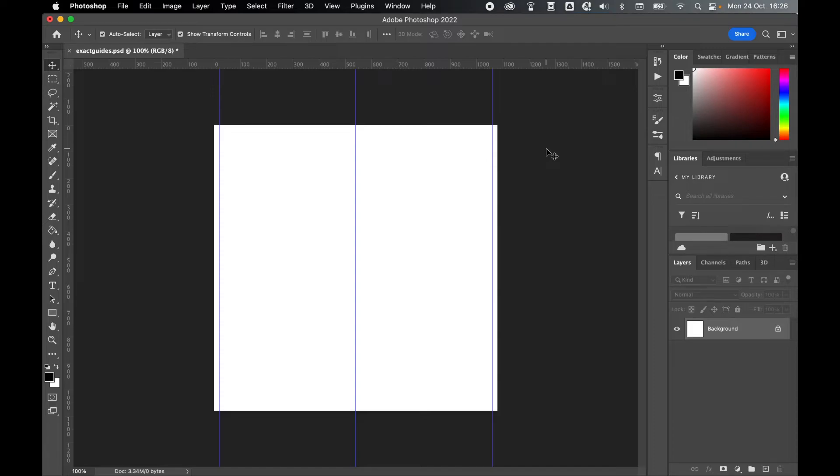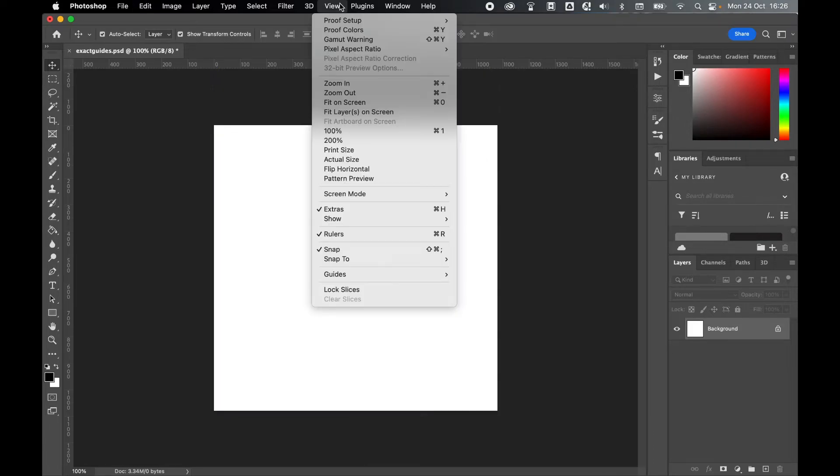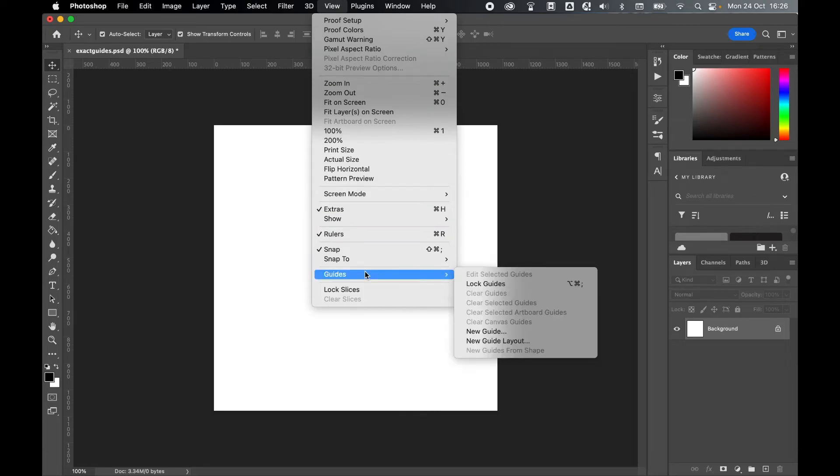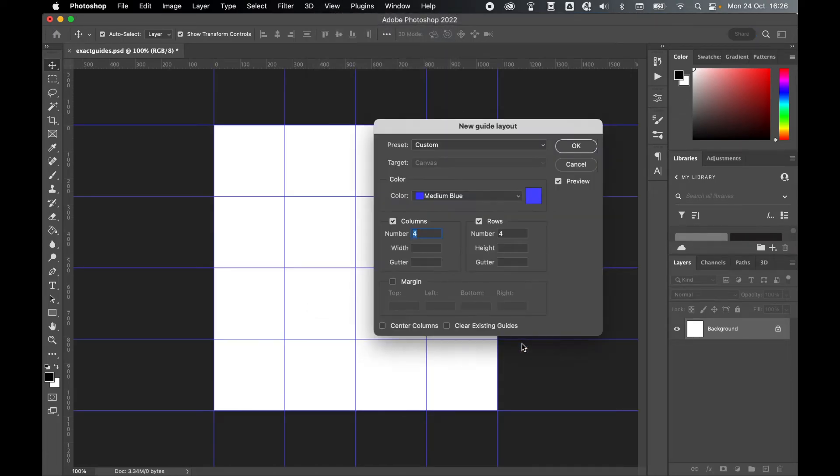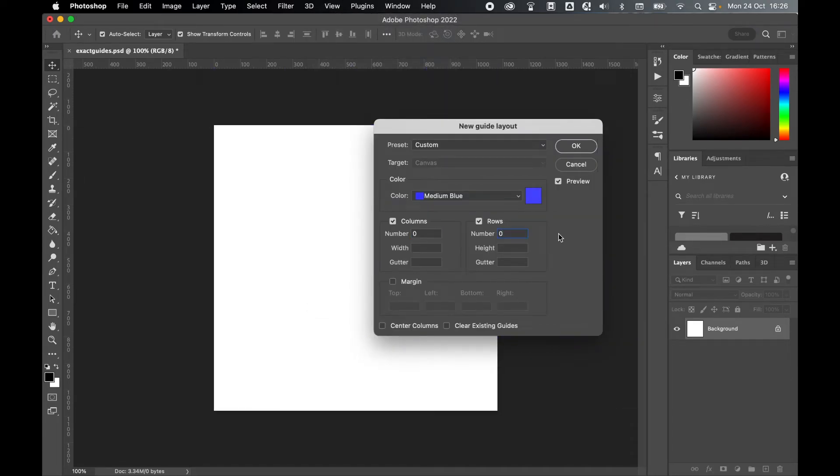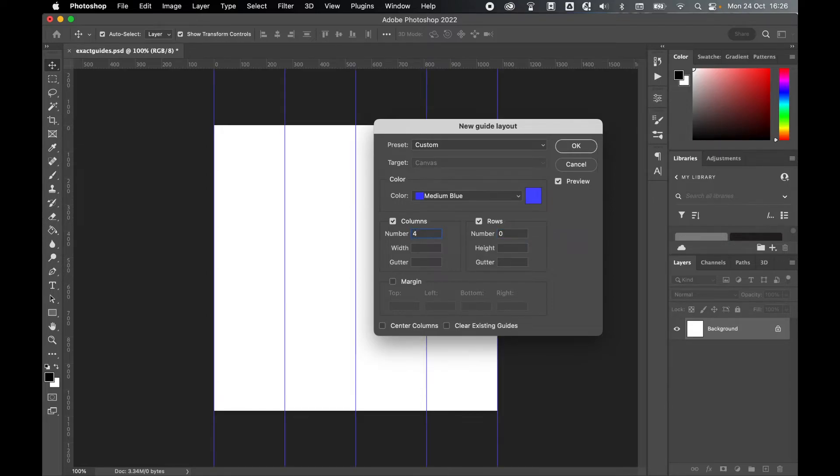Now the second method I want to show you, if I just command Z to get rid of these guides, go to view, guides, and new guide layout. From here now I can add a guide layout by simply adding the number of columns I want. So let's say I want 4.